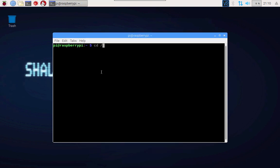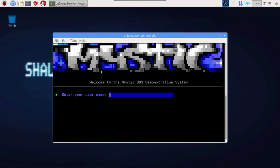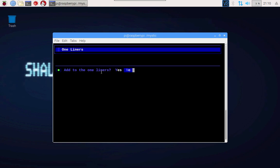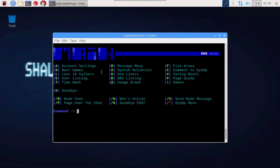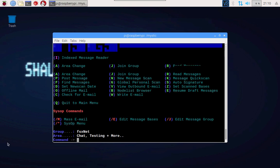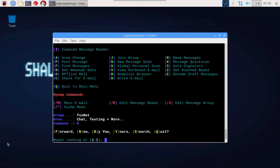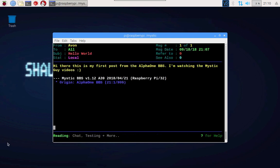We're changing the directory to Mystic, the root directory, and into Mystic. Then I'm going to run the Mystic local login because I just want to take you back to a message that we posted in an earlier video to start with. From the main menu I go into the message menu and you'll see that we're already in the FSxNet group and the area is set up for chat, testing and more where we posted that message earlier. If I press R to read, here's our message that we posted last time and it's sitting there with a status of local.